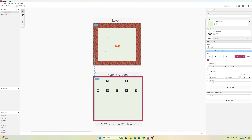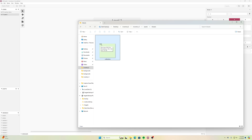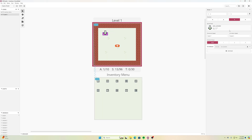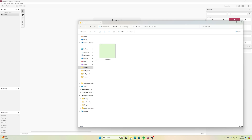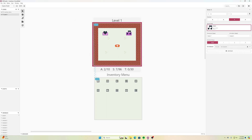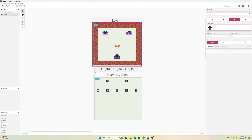Next I want to place icons on the level that the player can pick up. I'll add an actor and position it on screen — the first one is a heart, so I'll select the heart sprite I uploaded. Then I'll add another actor for the music notes, and finally one more actor for the health item. That's all three items.